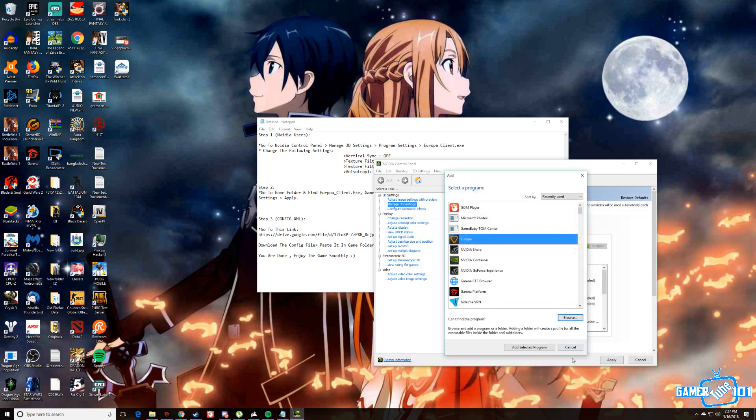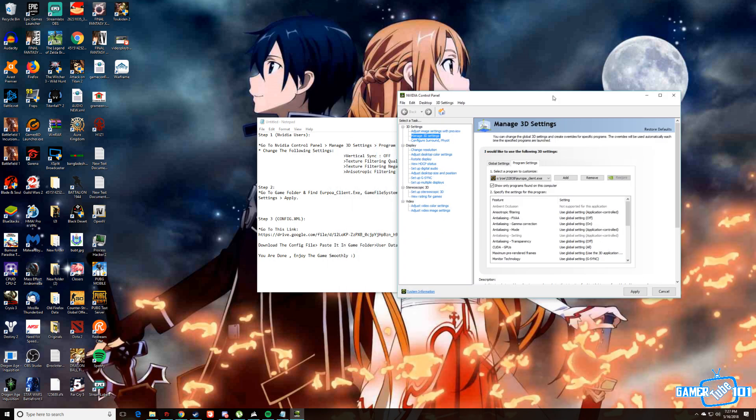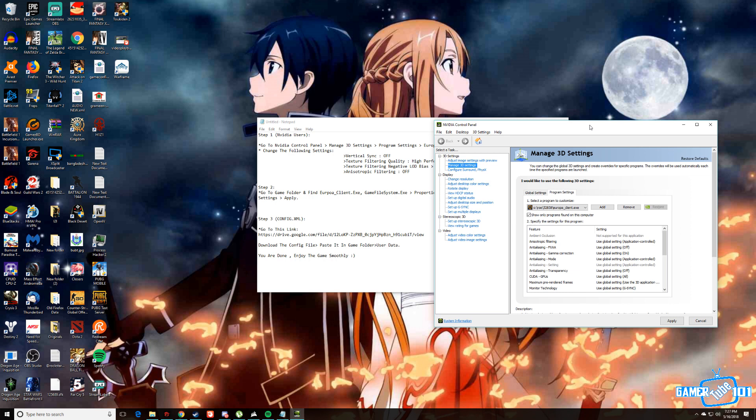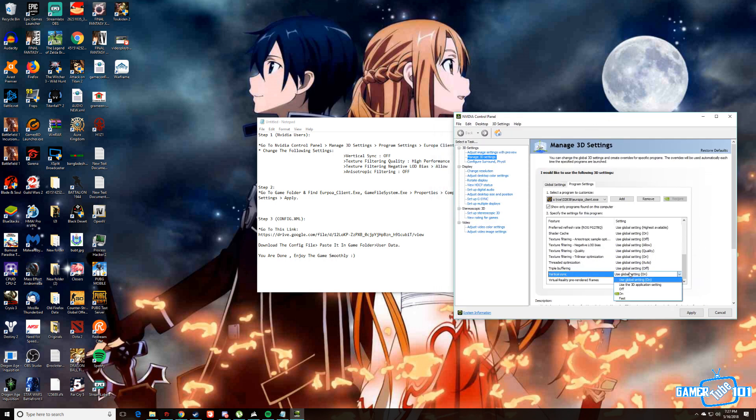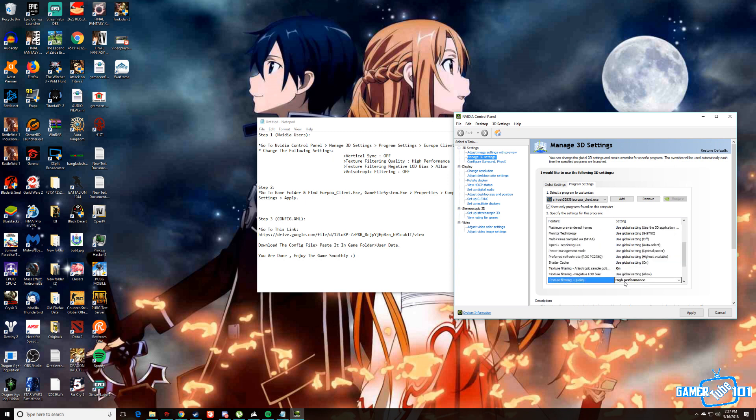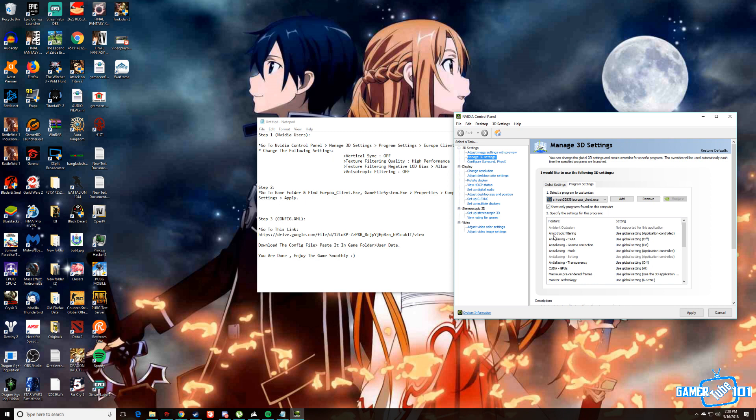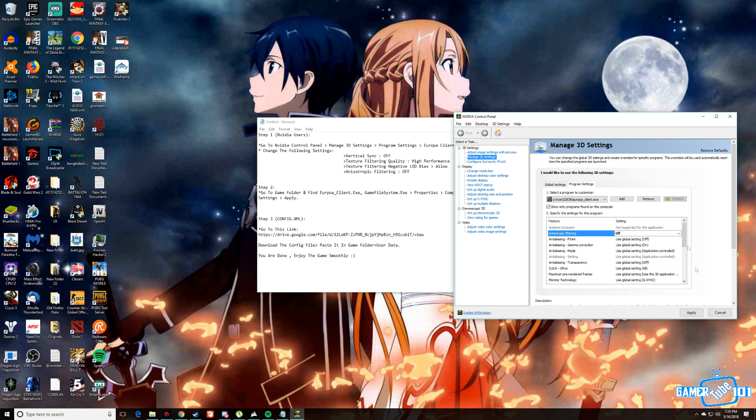After you have selected the Europa client.exe, you have to change several settings. First, you need to turn off the vertical sync. Then go to the texture filtering quality and make it to high performance. Then go to negative load bias and click allow. And then the last thing you need to change is the anisotropic filtering and turn it down to off. Then apply these settings.